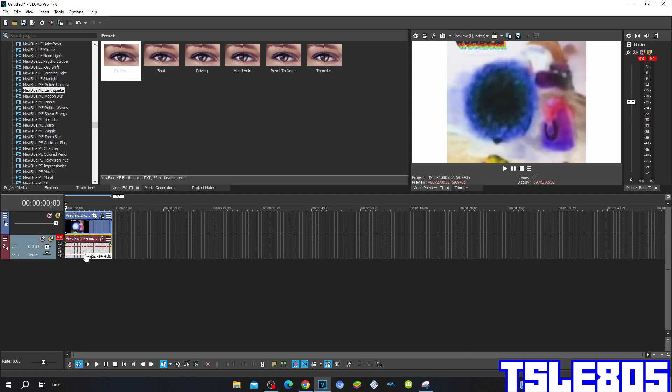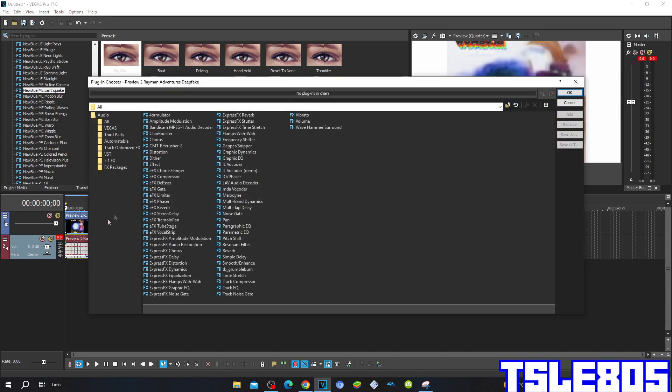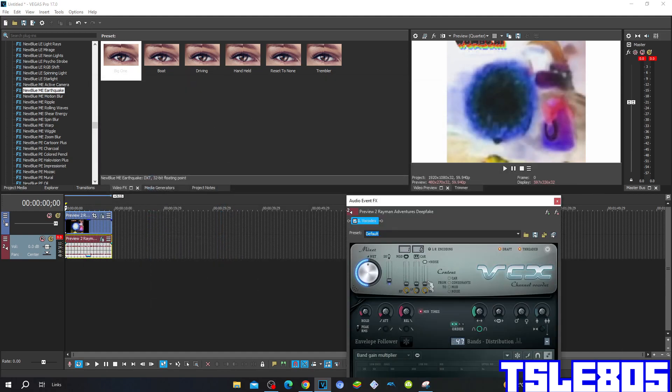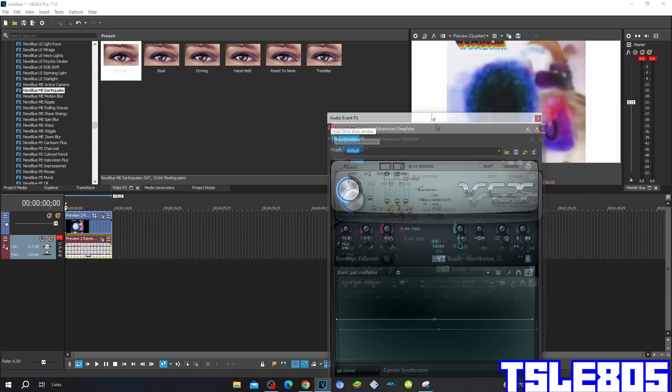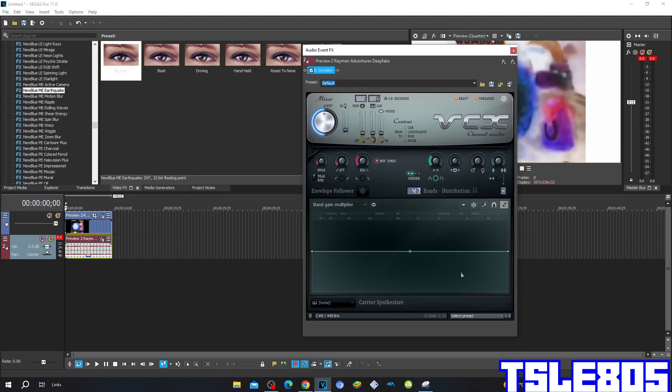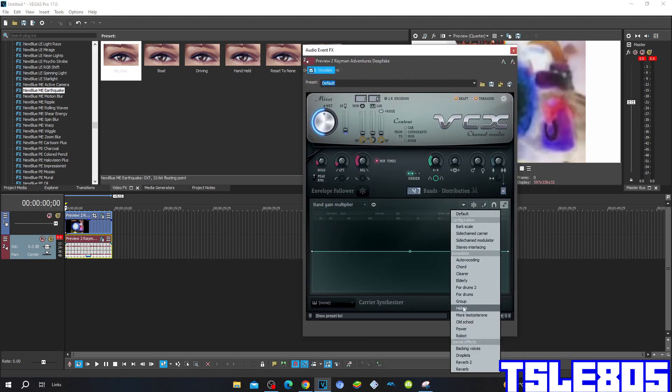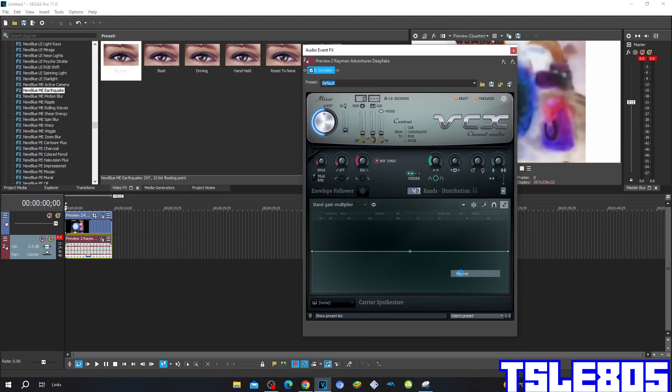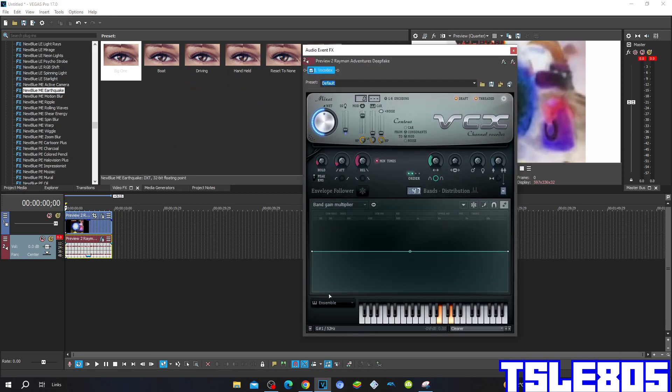Now that we're done with the visuals, we can go to the audio. For the audio effects, you first need to go to the Yellow Vocoder and then choose the preset of the Clearer.